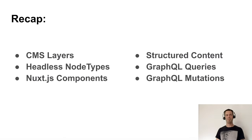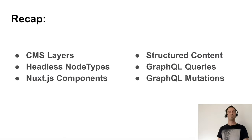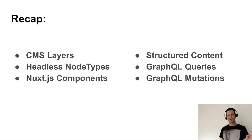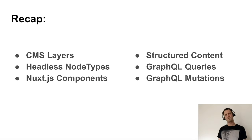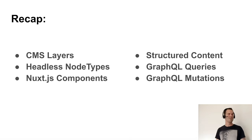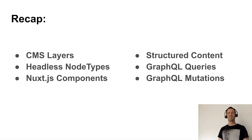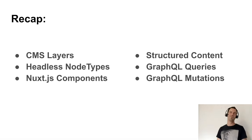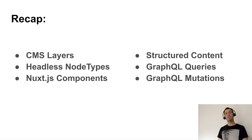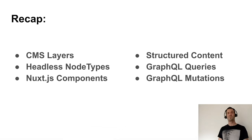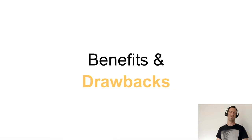So a short recap. We have talked about CMS layers, about the differences, about the different systems and architectures. We have talked about the headless node types and why you should use as few as possible. And we have seen dynamic Nuxt components, which are pretty useful in this case. We have seen structured content with lists and, of course, GraphQL queries and mutations.